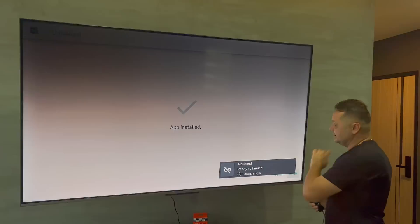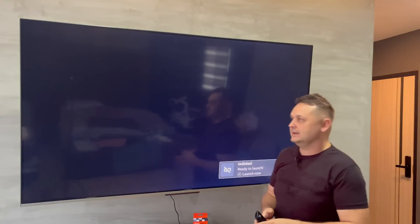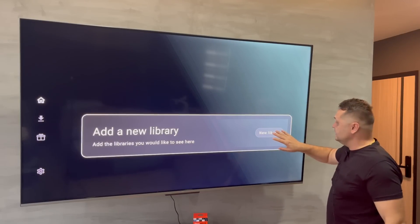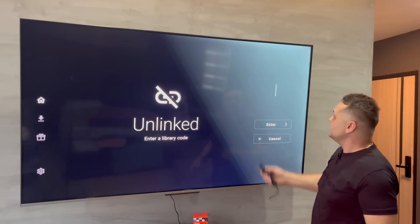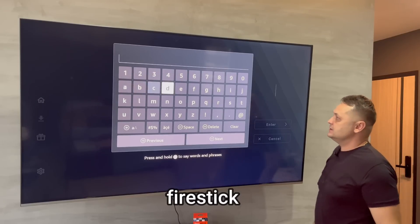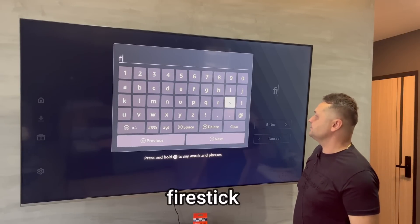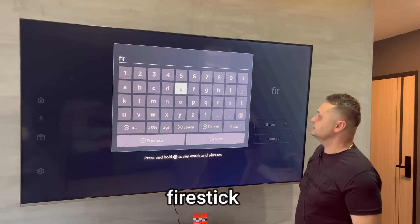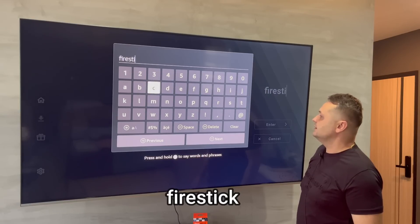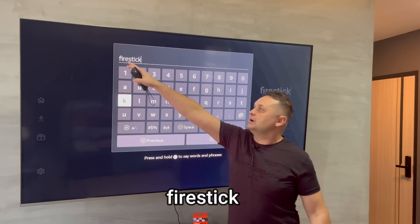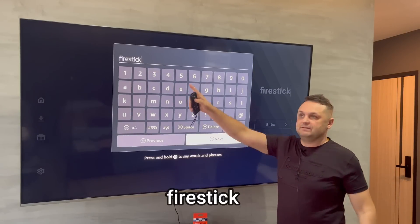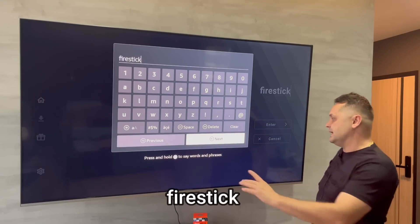When it's done, pop it open — your VPN is still running in the background. You'll be displayed with a screen — press New Library. Click into it and put in the code: firestick — all lowercase, no spaces, just like that. Press the Next button.